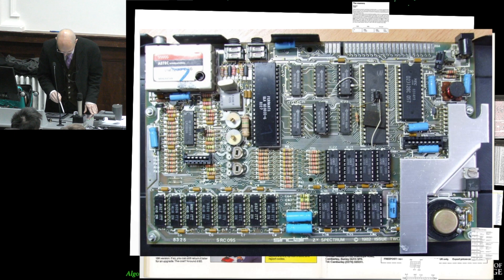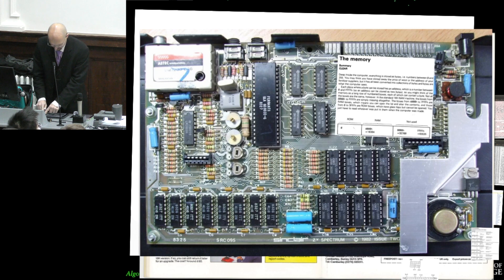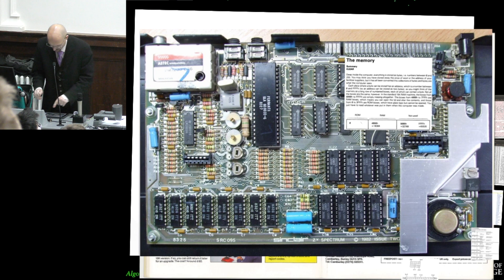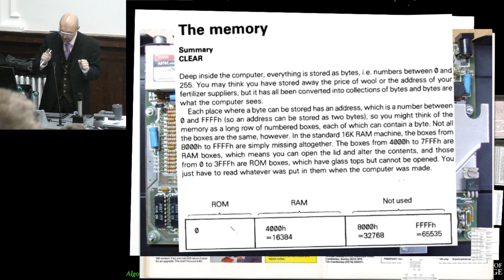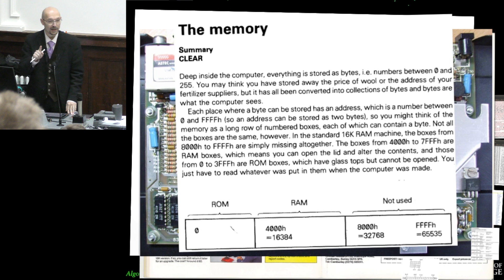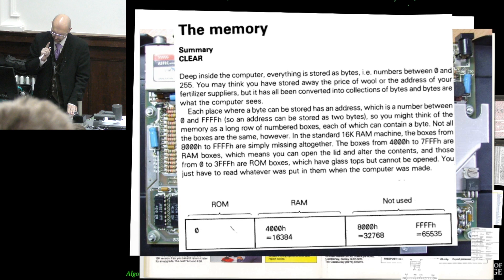The memory. Deep inside the computer, everything is stored as bytes, i.e. numbers between 0 and 255. You may think you have stored away the price of wool or the address of your fertilizer suppliers, but it has all been converted into collections of bytes. And bytes are what the computer sees.